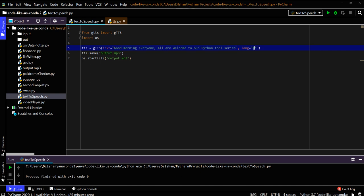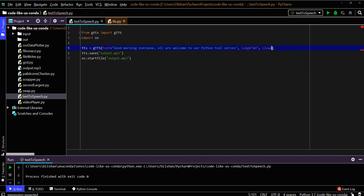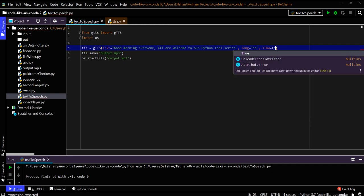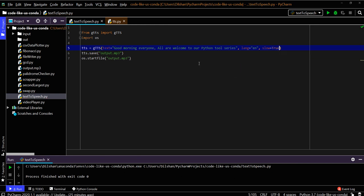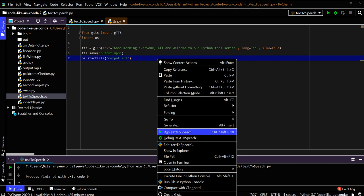You can also try the slow version. You can make slow equal to True, because previously it's defaulted to False. Let's try it again.